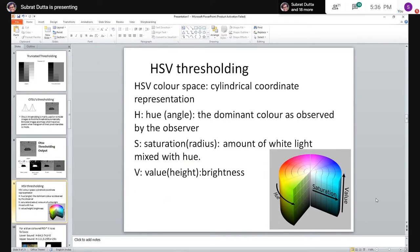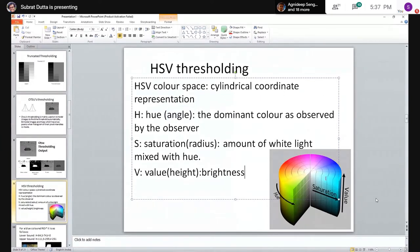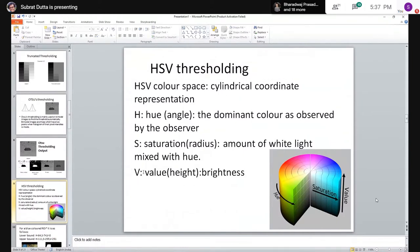Hue gives the color itself — for example, different shades of blue are still blue, just with different H values. Saturation represents the intensity of the color — moving radially outward in the cylinder increases color intensity. Value represents the brightness — a small V gives a dark color and a large V gives a bright one. The angle in the cylinder represents H, the radius represents S, and the height represents V.